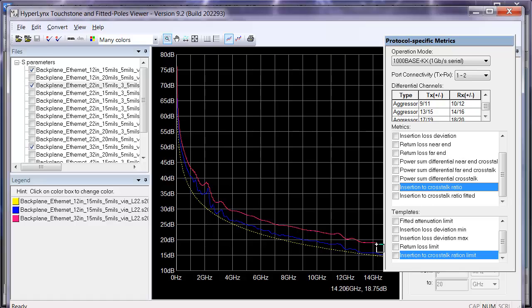And those are some of the protocol-specific metrics that we've added in HyperLynx 9.2.